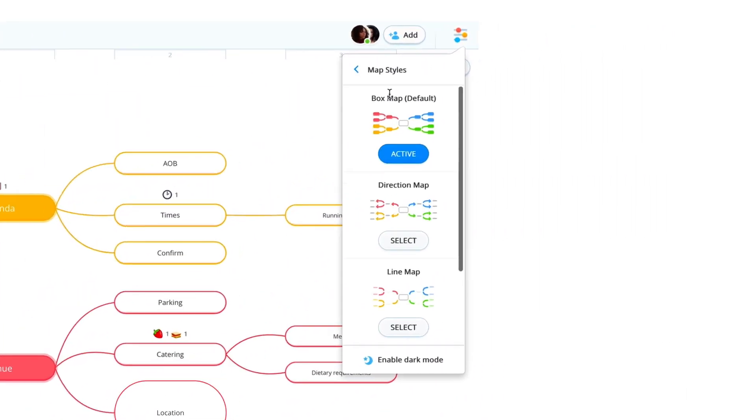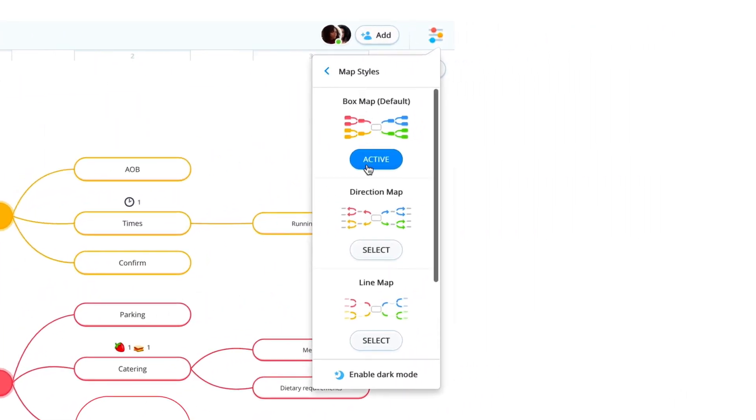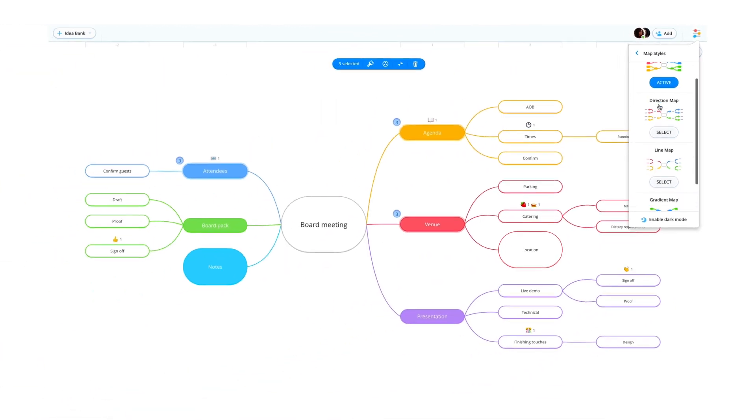Box Map is your default map style. However, you can instantly switch between different styles as you please.